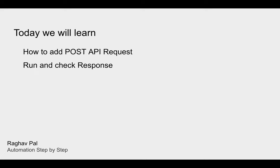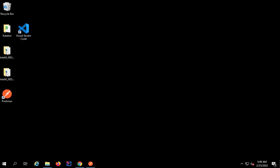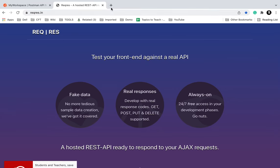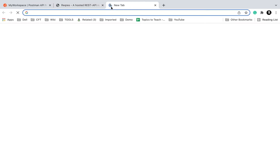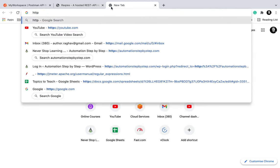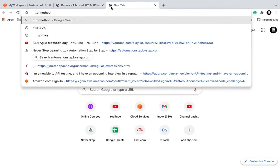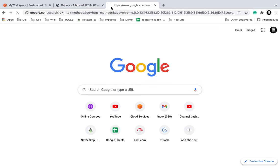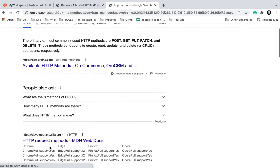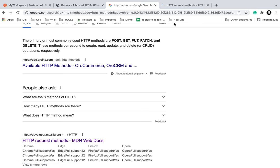We will see all the options and parameters. In the last session we already executed a GET API request. You can just go and search for HTTP methods.